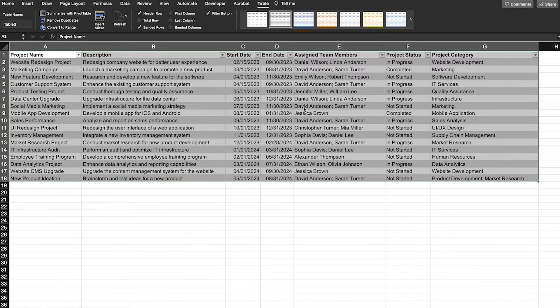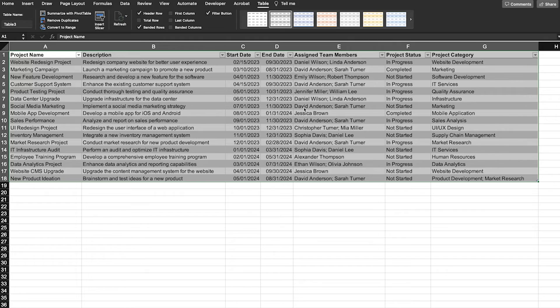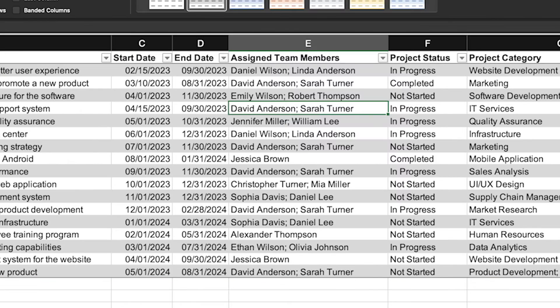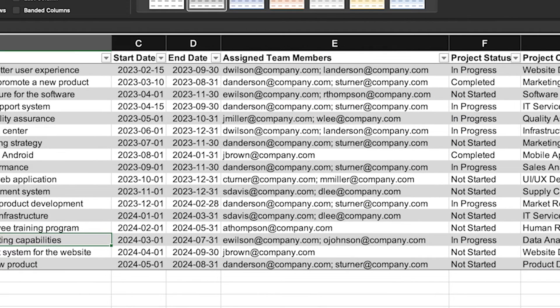Converting your data into a table can be automated, which I will cover in a different video. If possible, use email addresses instead of names for the person column data.